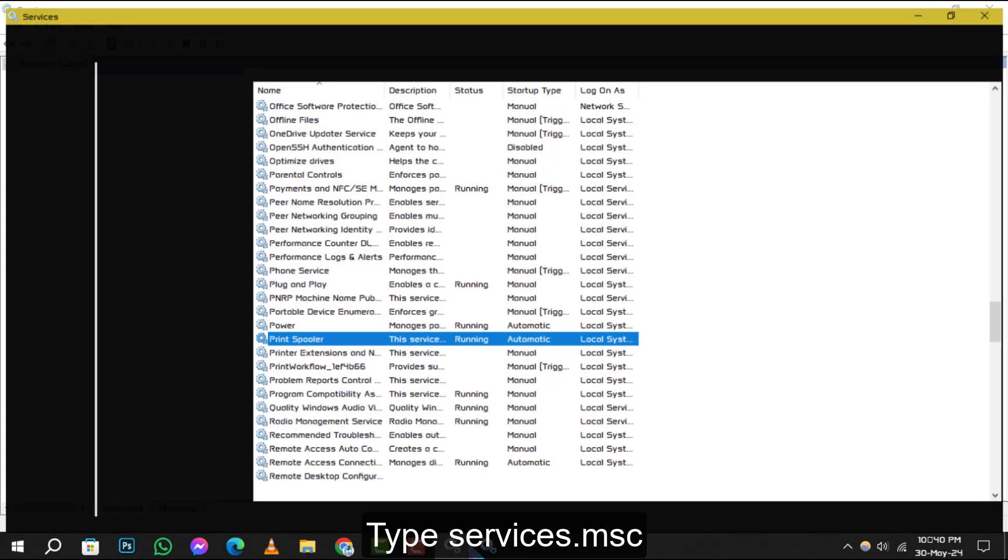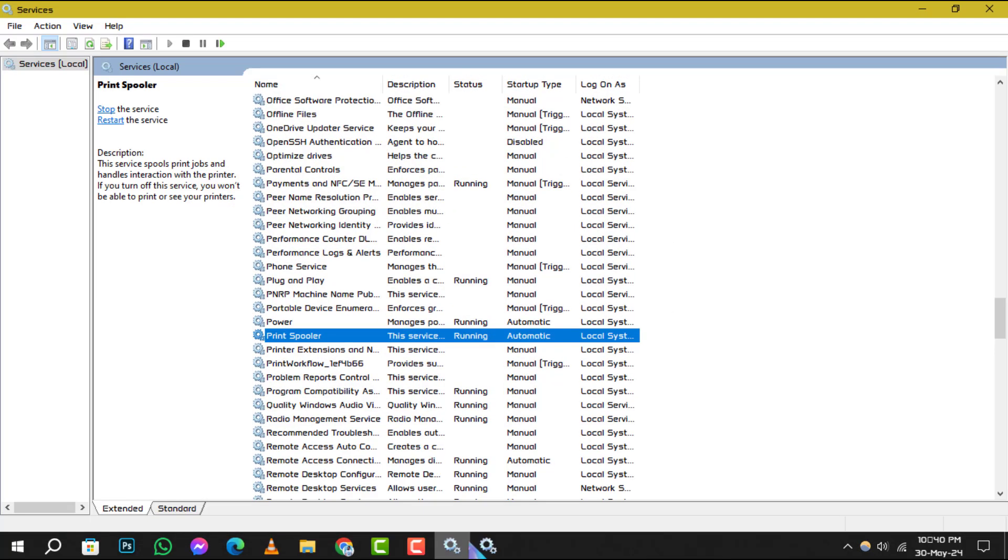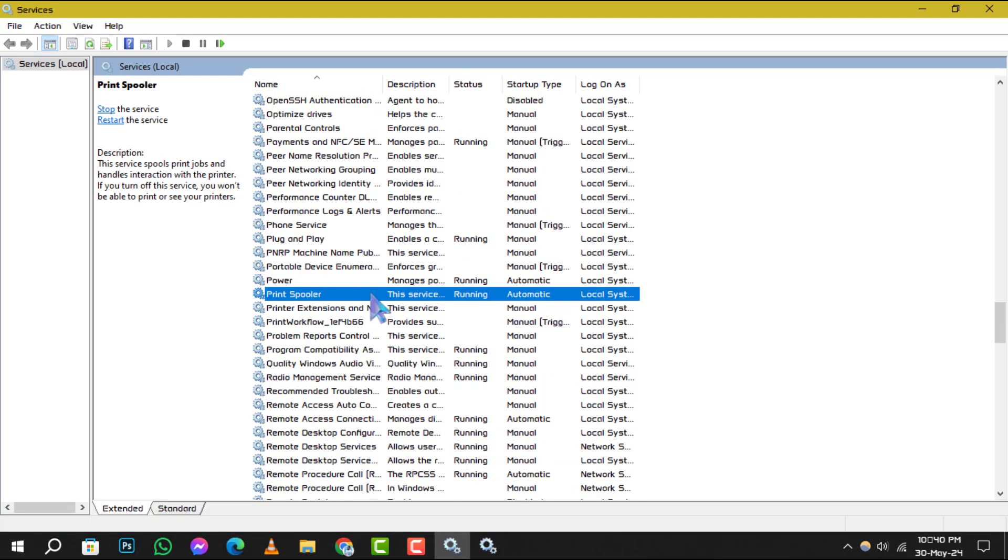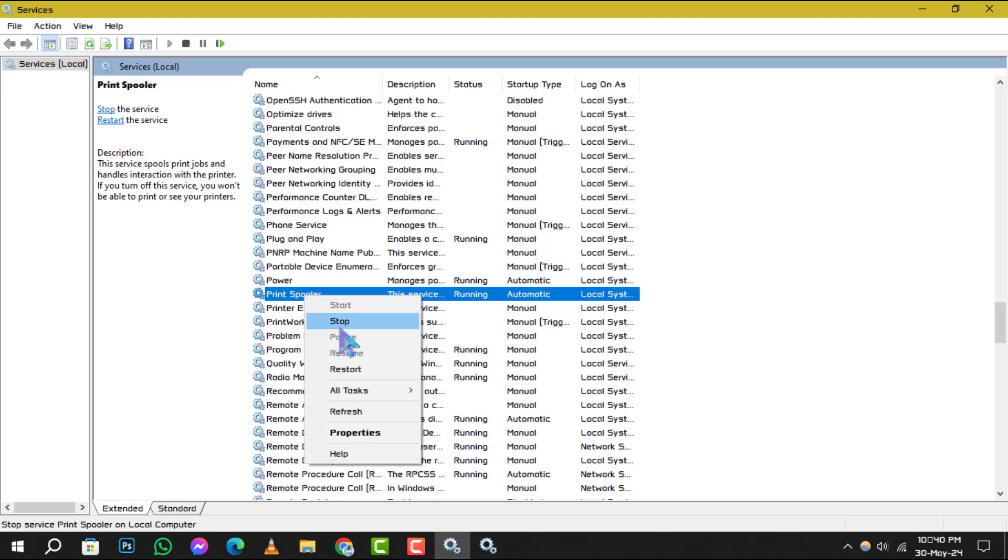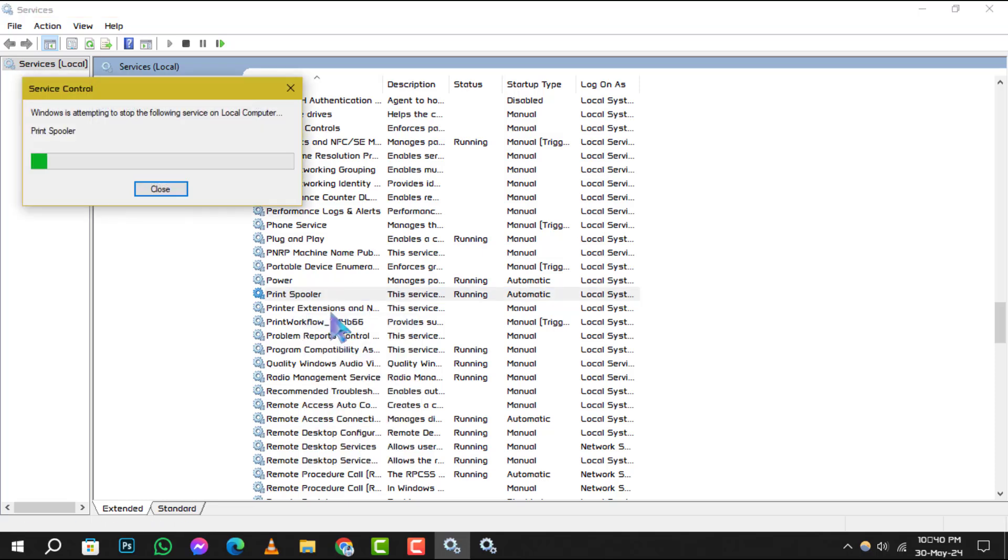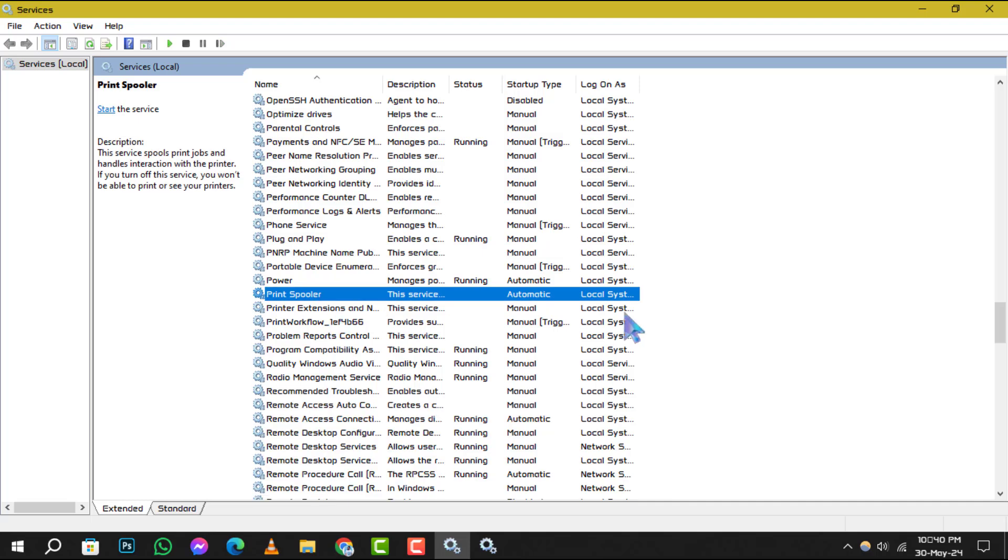Step 2. In the services list, scroll down until you find print spooler. Right-click on it and select stop. Remember, you must have administrator privileges to perform this action.